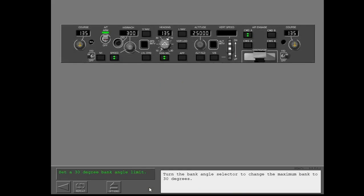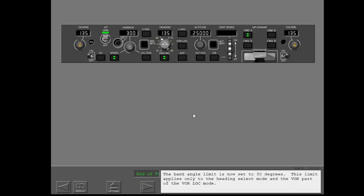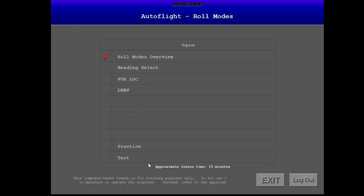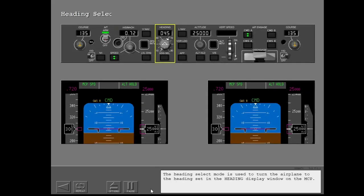Turn the bank angle selector to change the maximum bank to 30 degrees. The bank angle limit is now set to 30 degrees. This limit applies only to the heading select mode and the VOR part of the VORLOC mode. The heading select mode is used to turn the airplane to the heading set in the heading display window on the MCP.